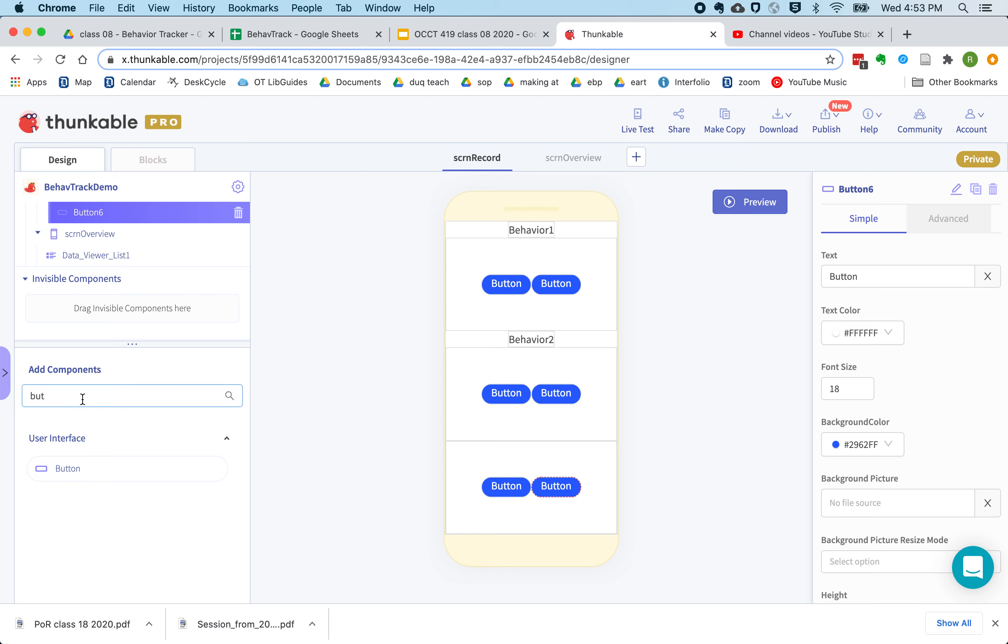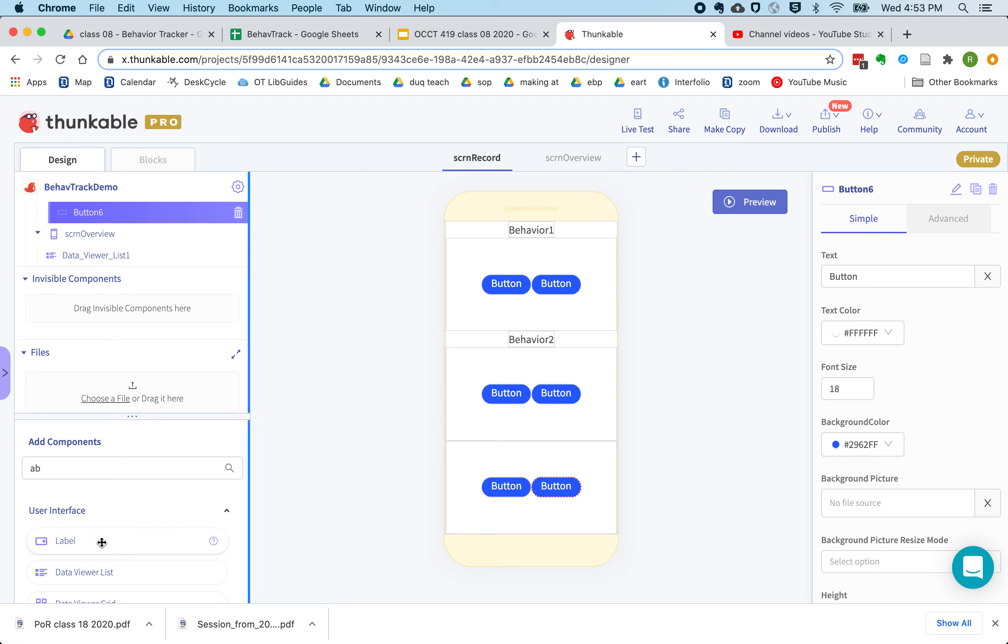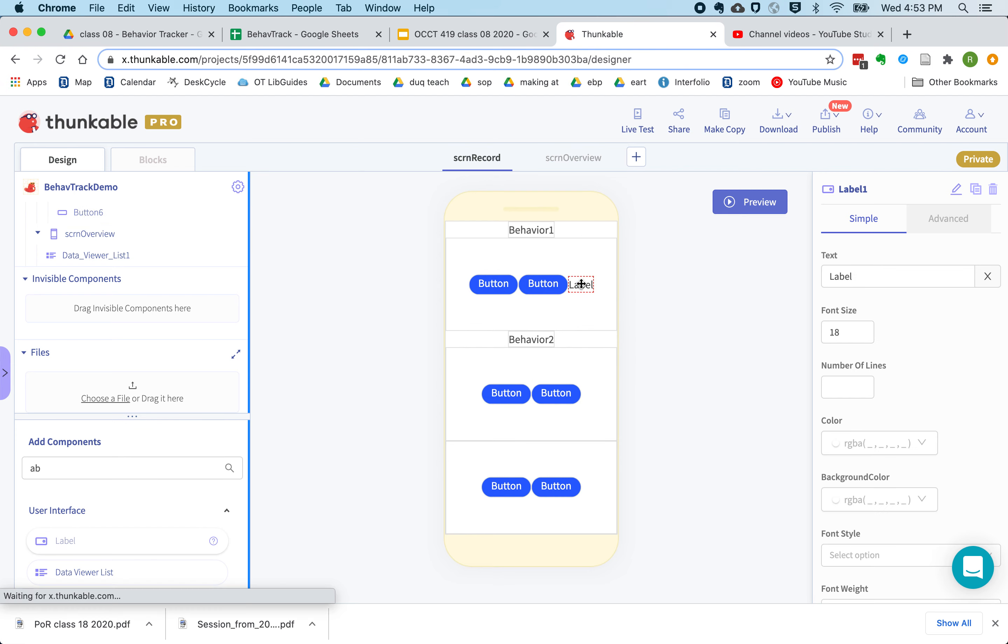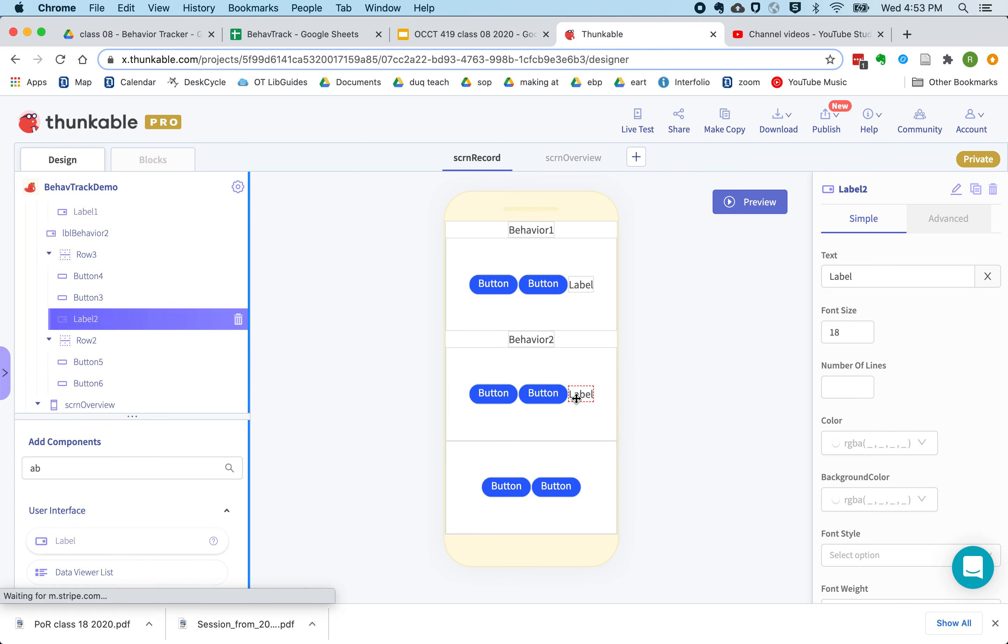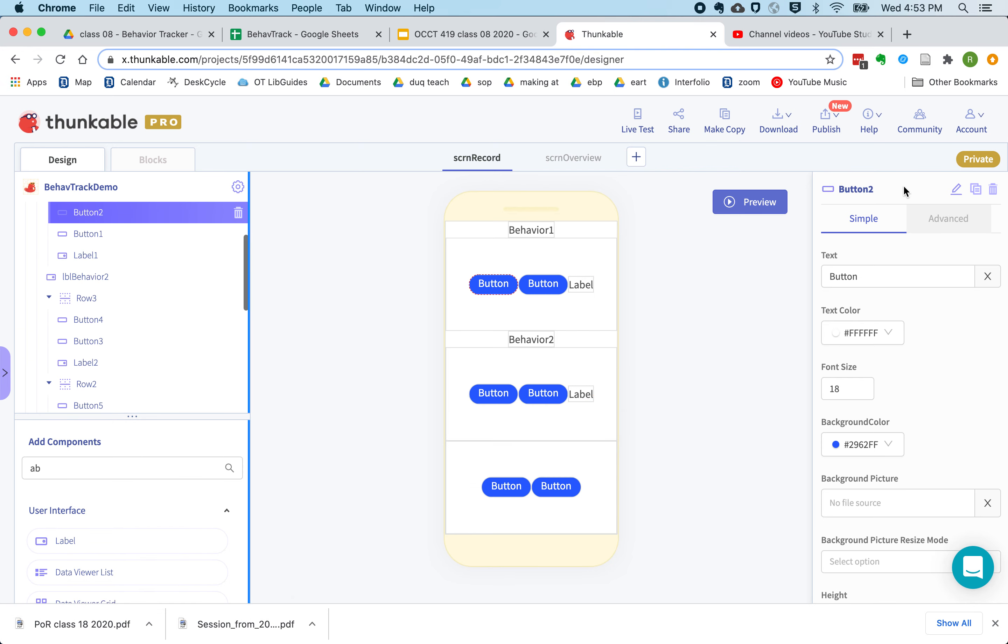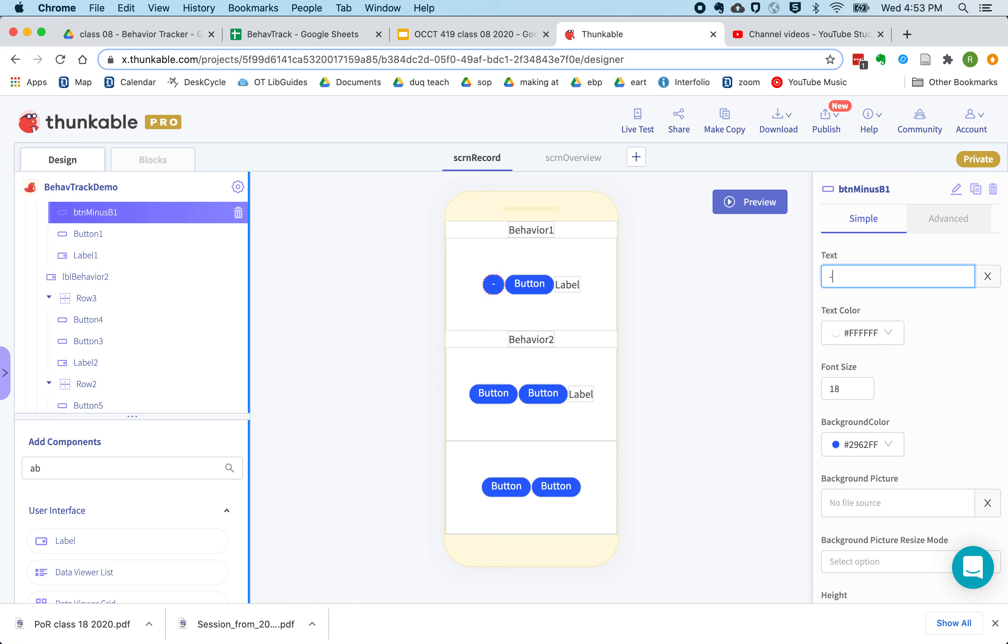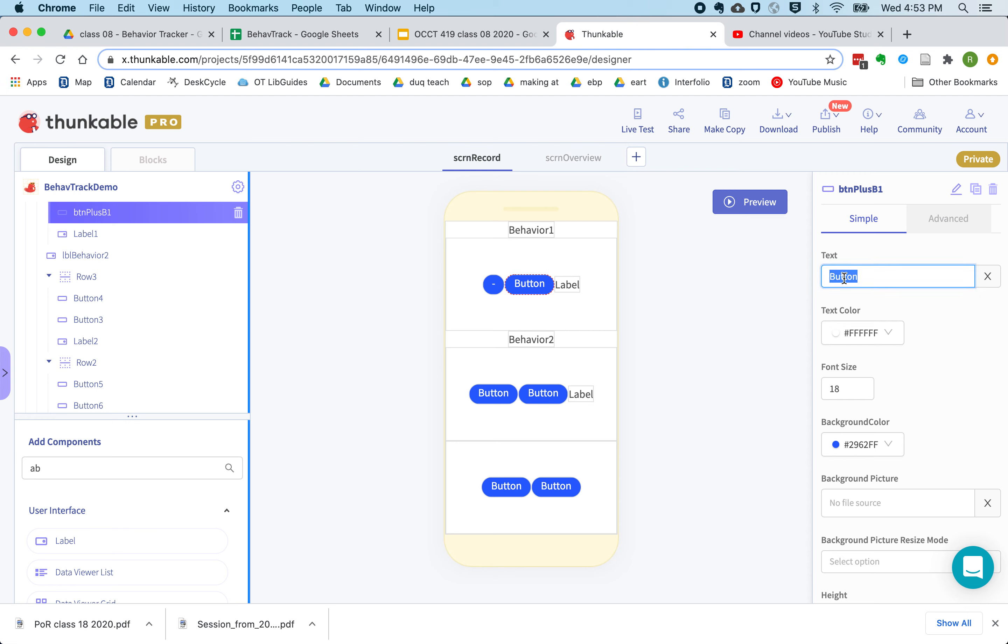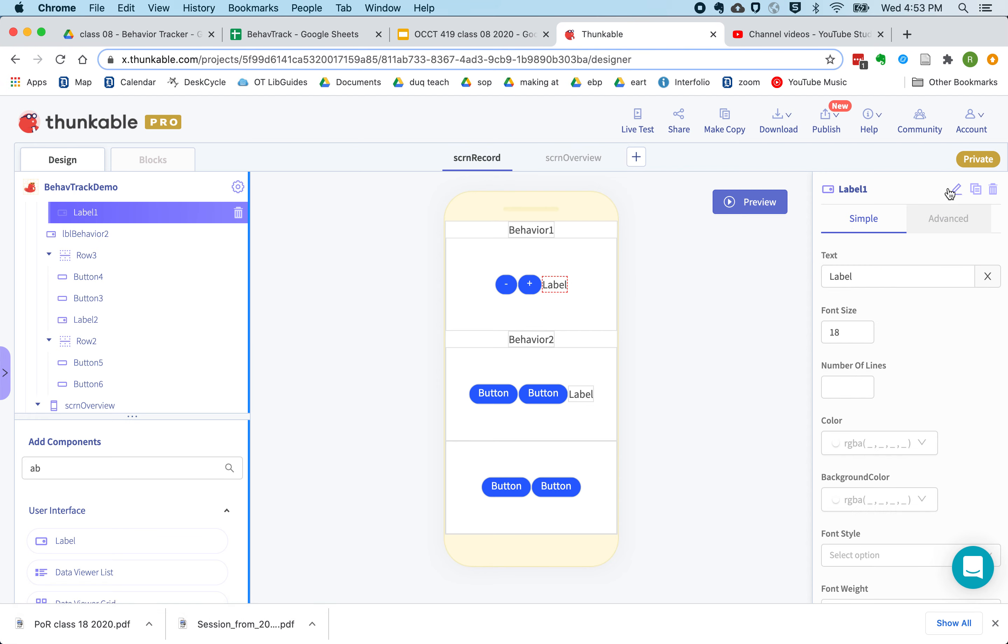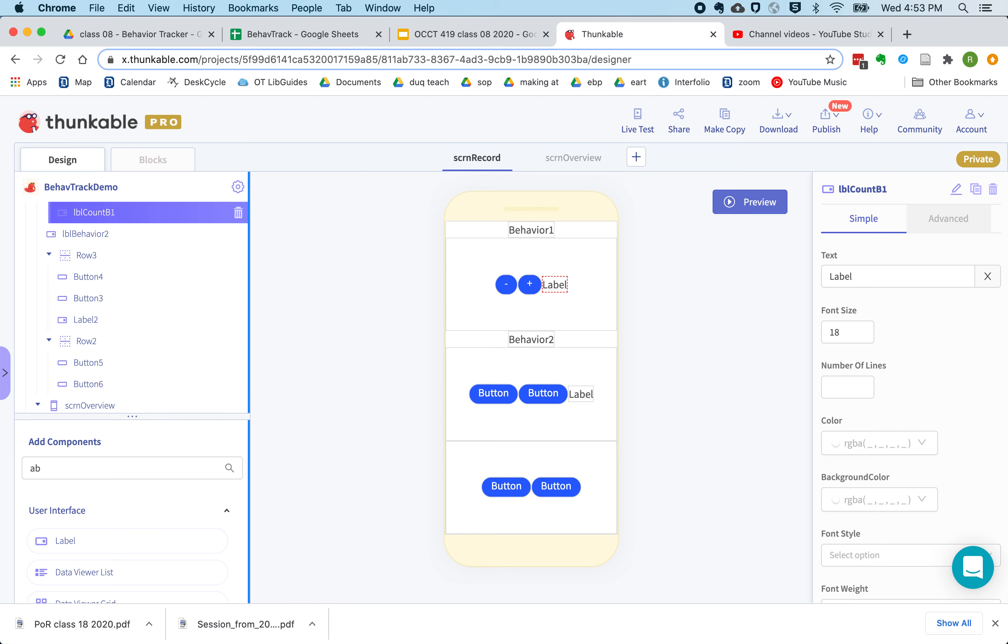I also want to display the count that I'm keeping. So this will be the button that tracks the count for b1, and this will be the button that adds to the count for b1. And this label will keep track of our count for b1.